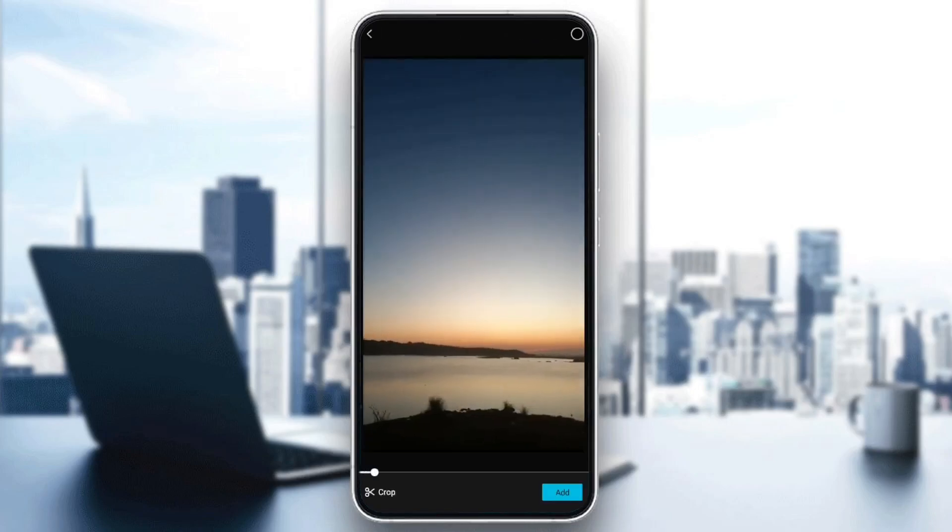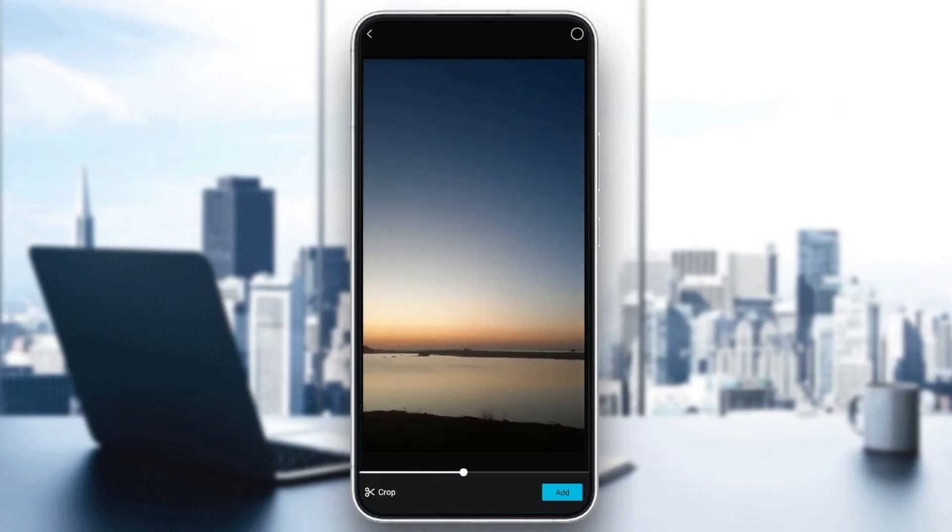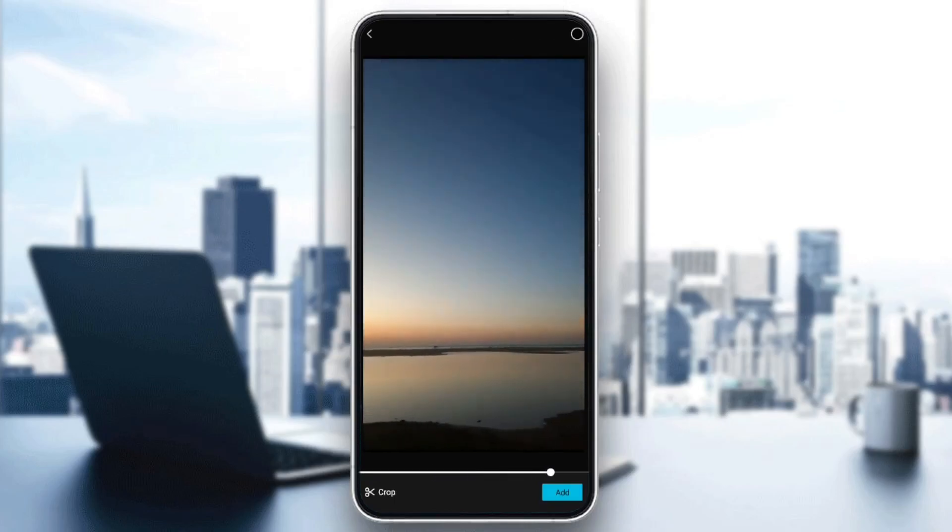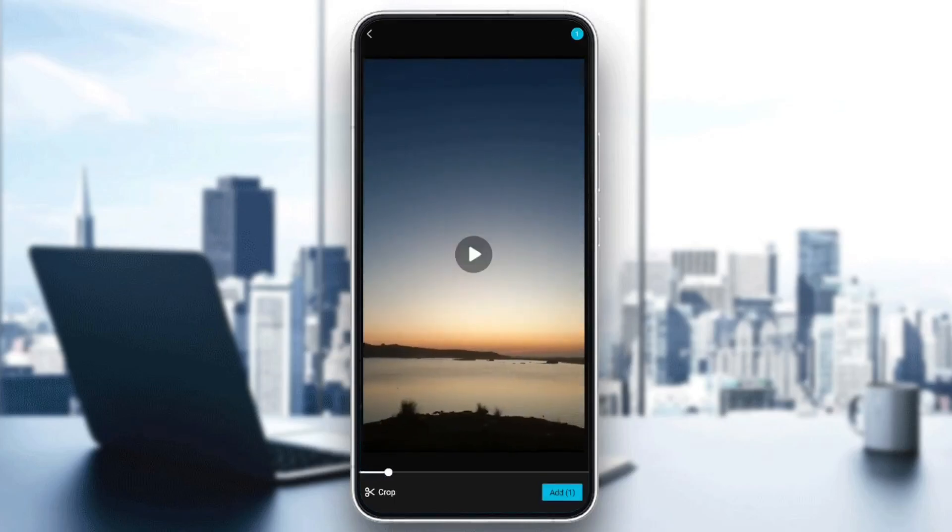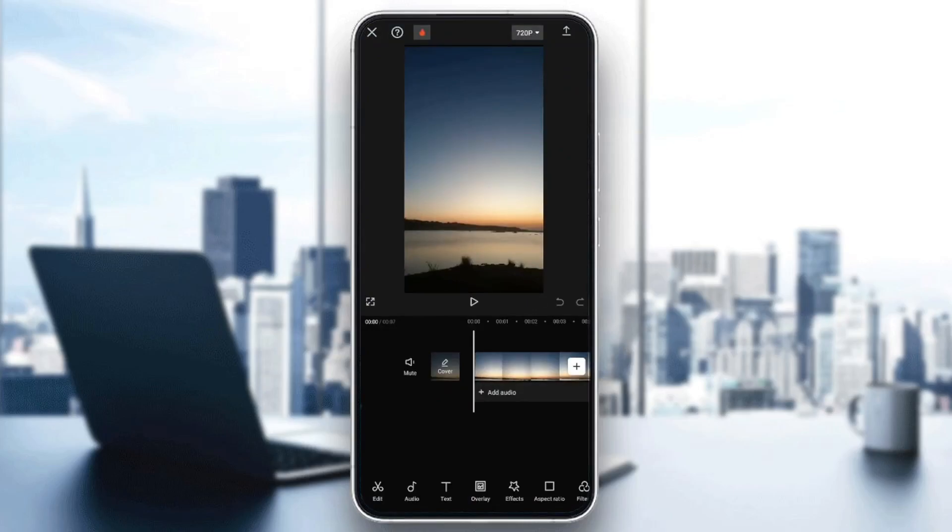For example, I'm going to select this one. You can either crop the video or you can directly add it. I'm going to click on add, and then you're going to be right here in the editor.